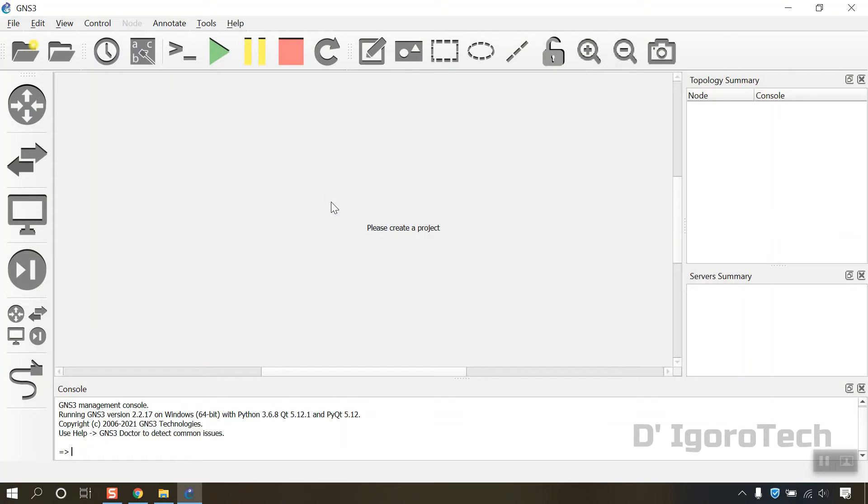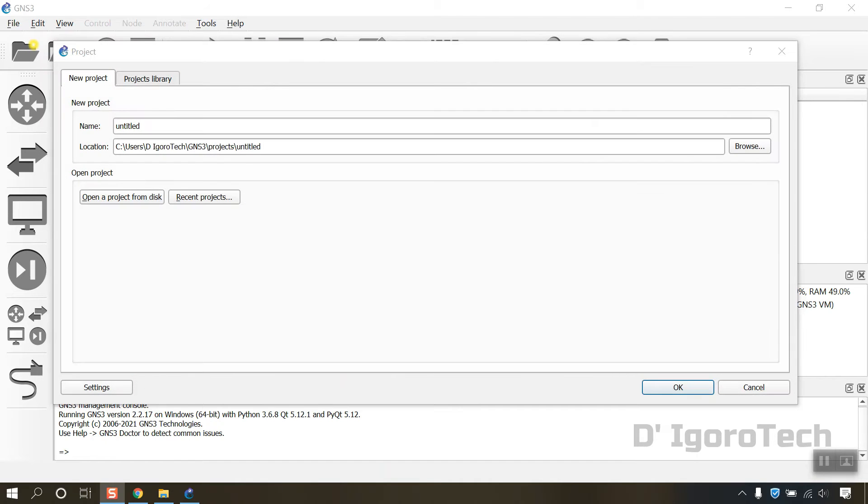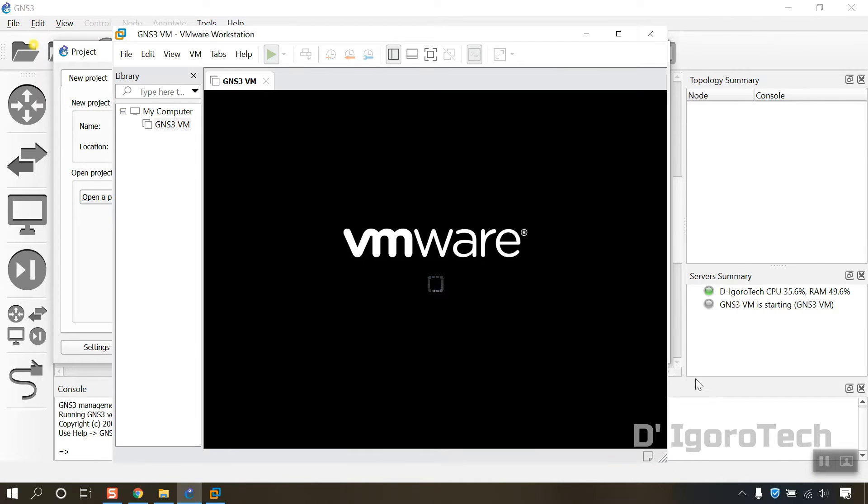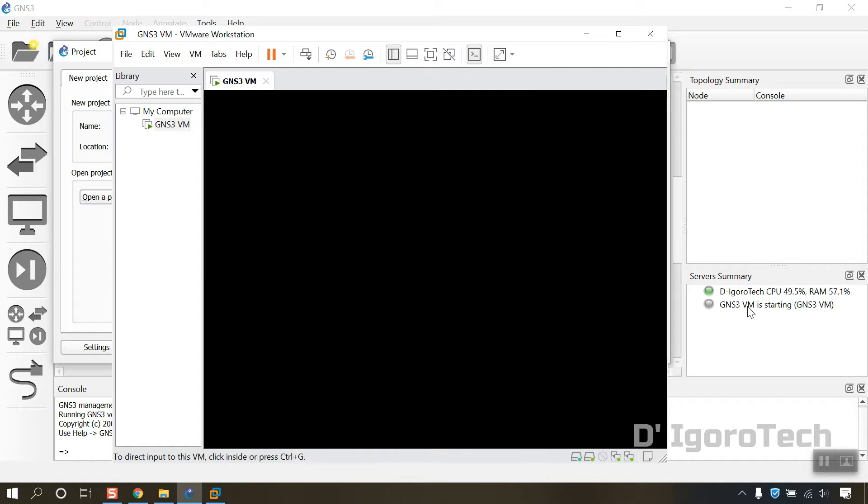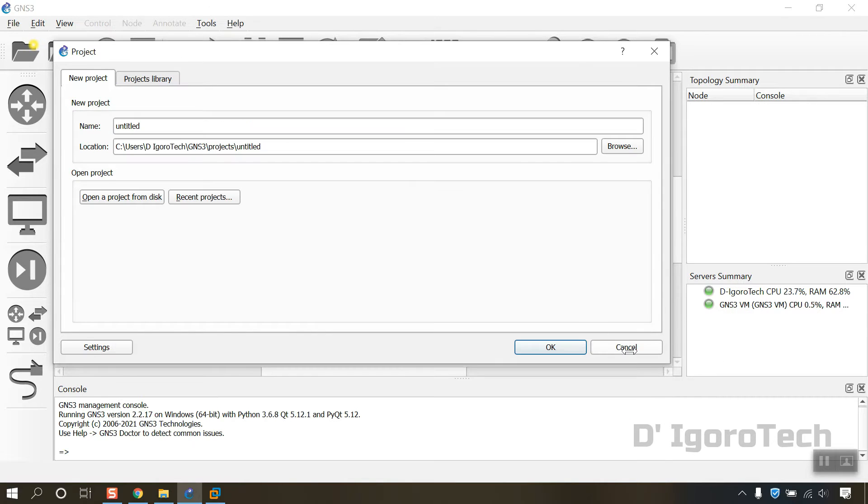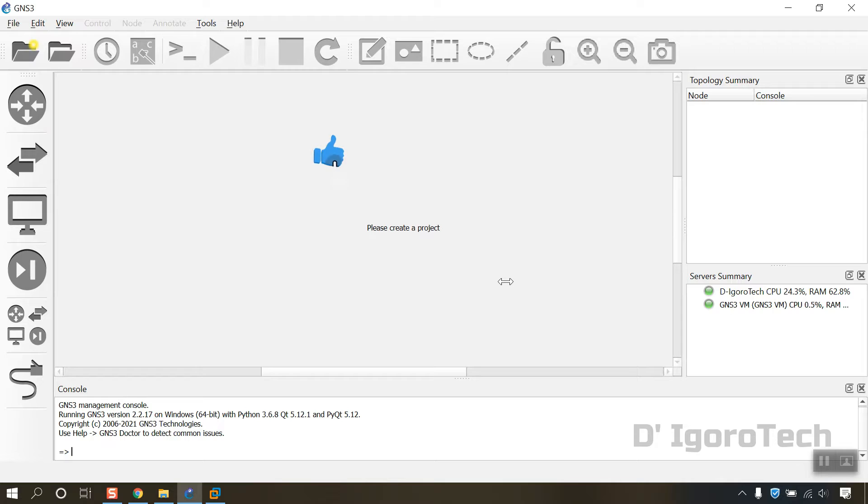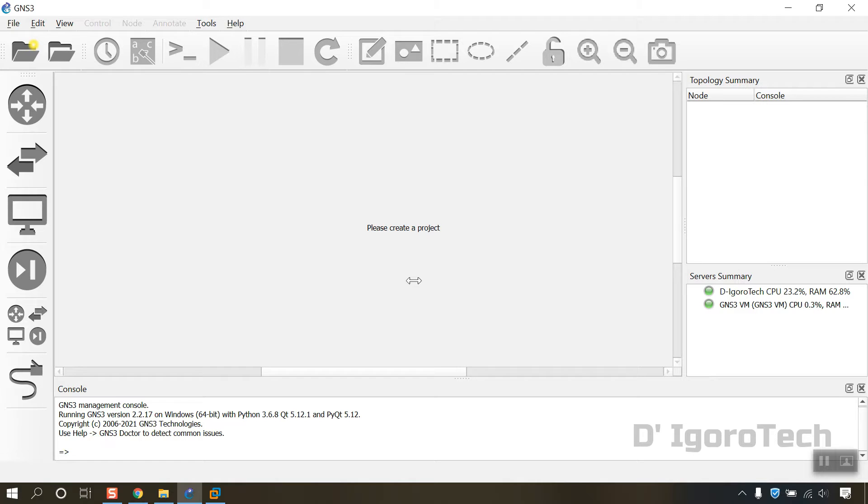Run the GNS3 application. Again, wait for the server's summary to turn green. But first, I will share with you something. This is optional. We will change the GNS3 local paths to different drive. Good thing about this is you can restore the appliances anytime or after you reinstall your operating system. Also, my drive C is for my operating system only.